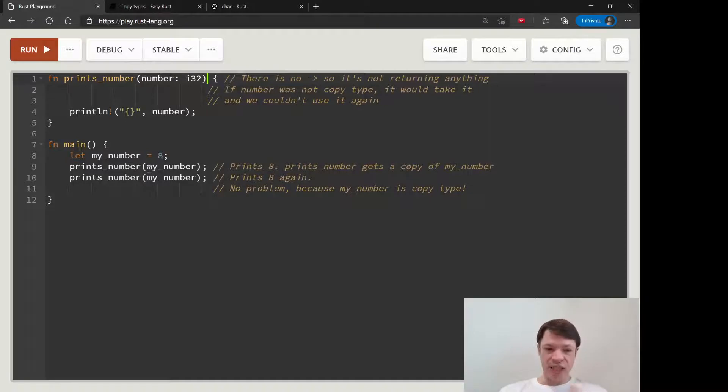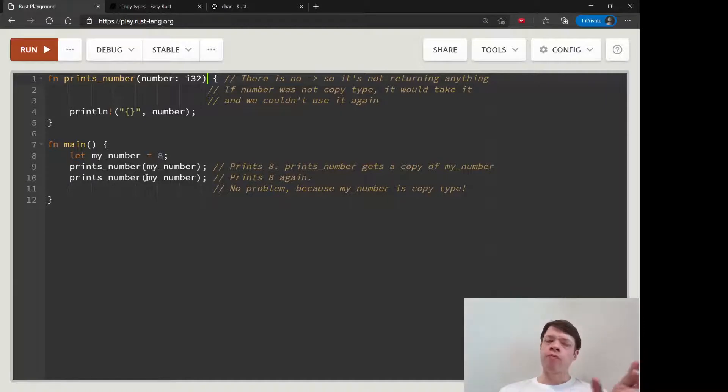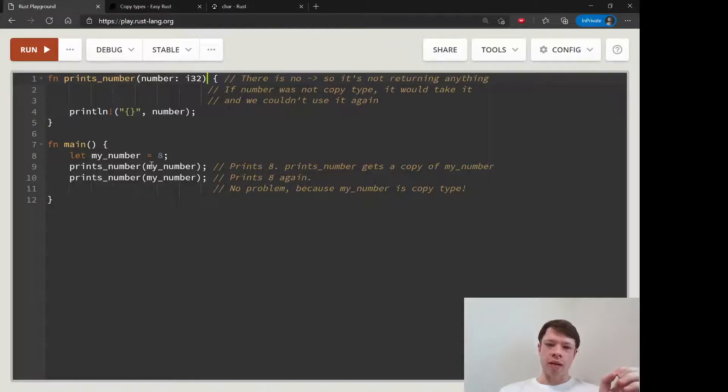So it's so small that it just sends in a copy. There's no problem with sending in a copy every time, so there's no reason not to send a copy because there's no change in performance.